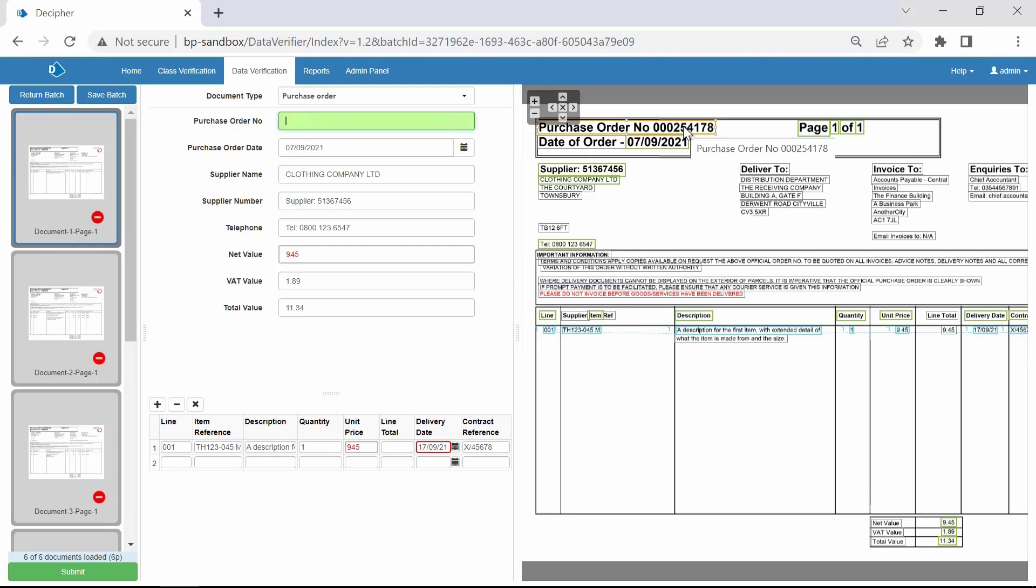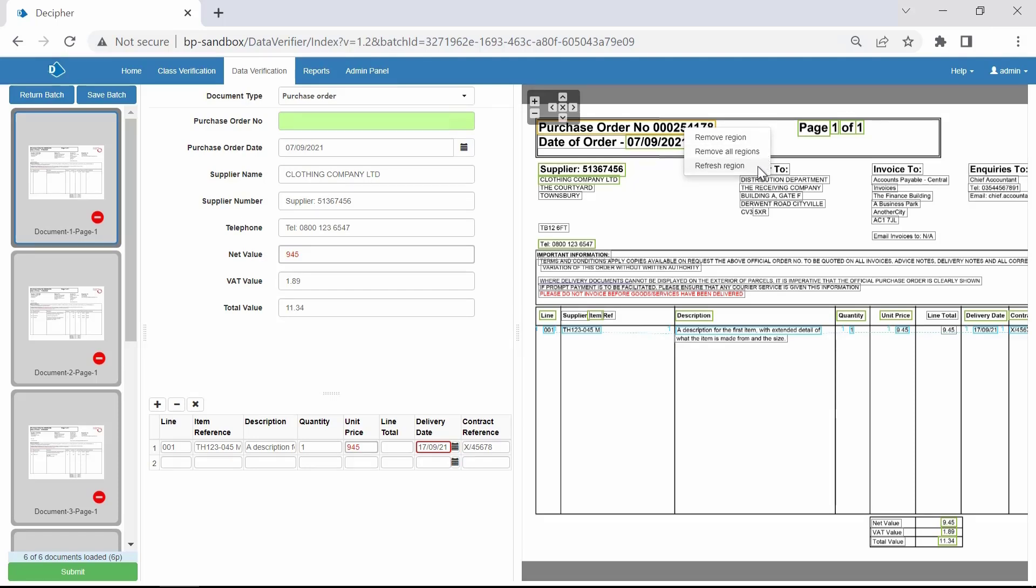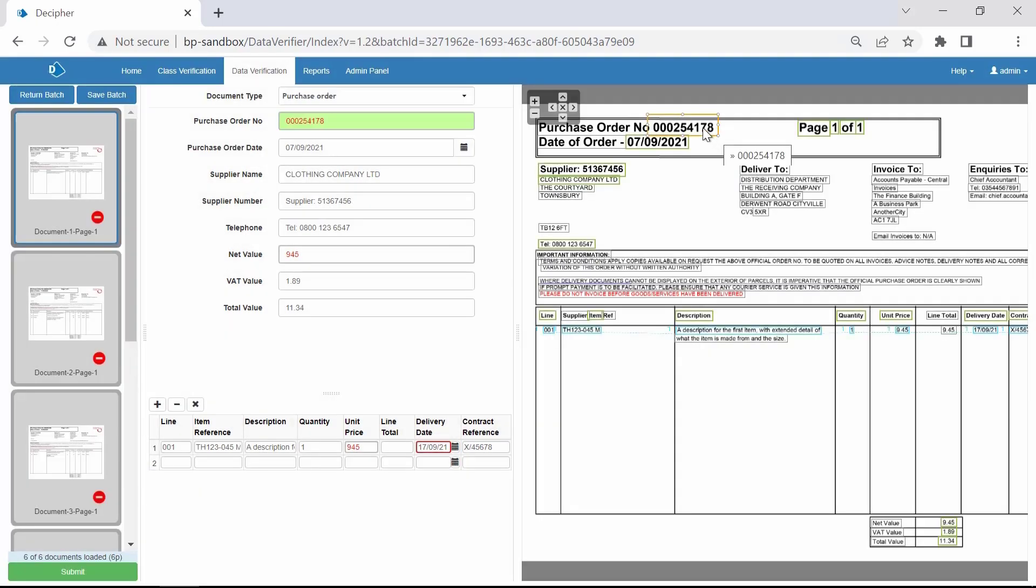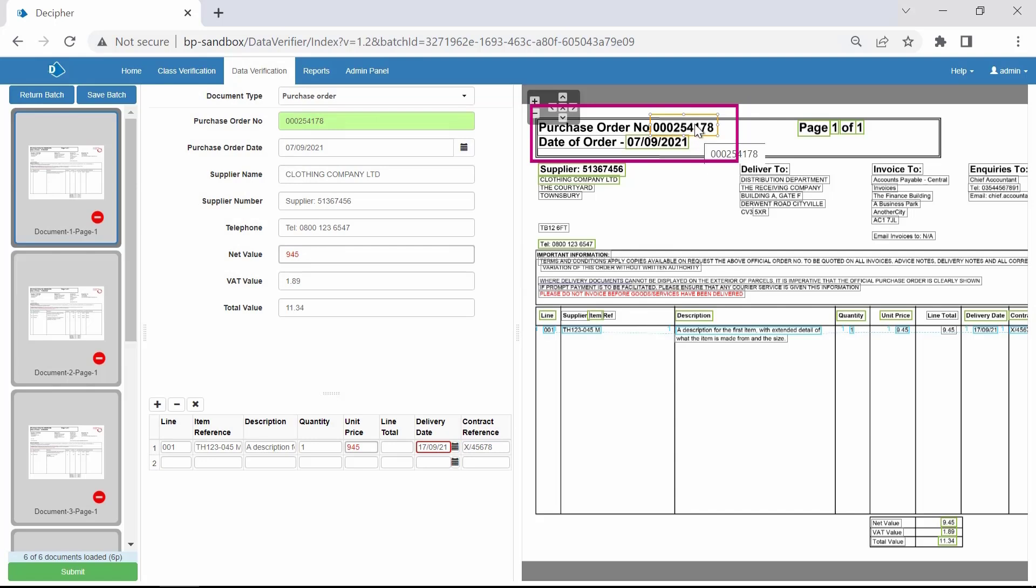Right-click a region, and you have options to remove the region selected, remove all regions, or refresh the data in the region. Selecting Refresh will clear the OCR cache for this region and re-evaluate the image area. Once you're able to see the correct value in your region is set, the form field in the middle panel should fill in with the correct data. We are going to remove this region and create a smaller one encompassing the numbers only.